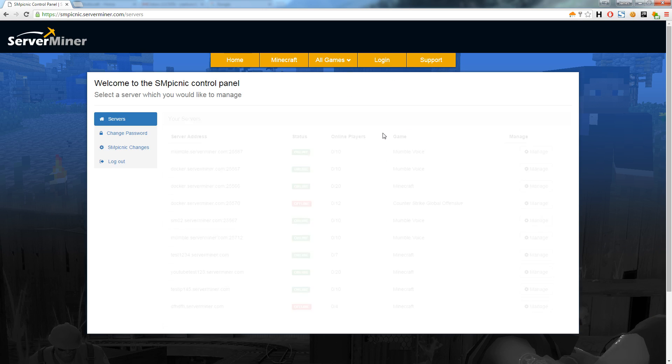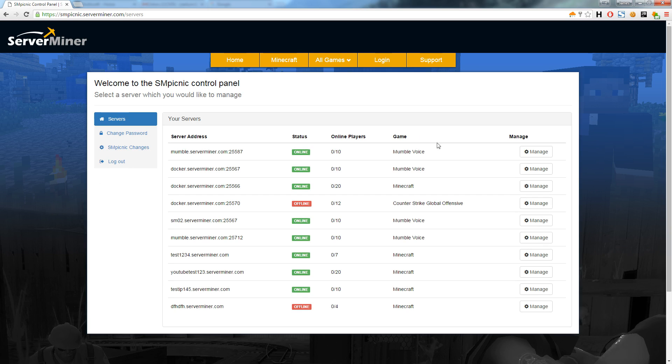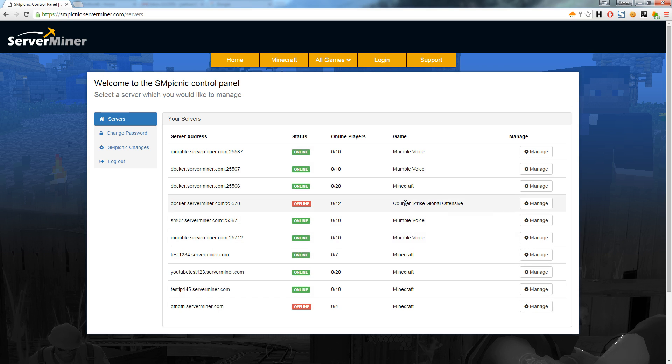After you log in you will see an overview of all your servers. You can quickly check that your servers are running smoothly and how many players are online. With SMpicnic you can run different game servers and voice servers under the same control panel, so you no longer have to remember multiple logins for different servers.